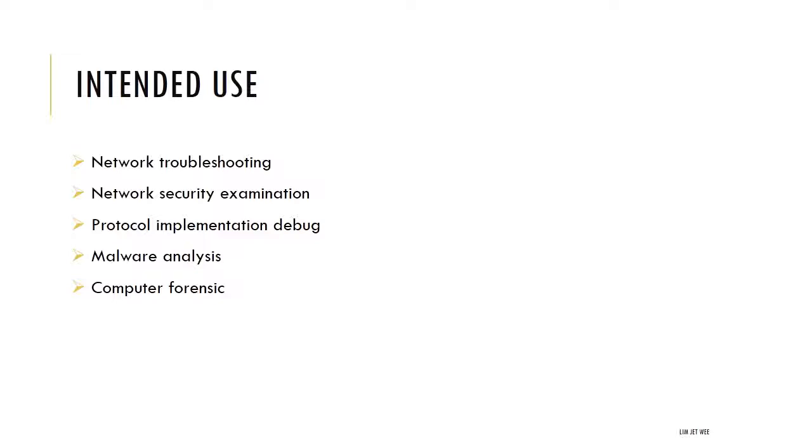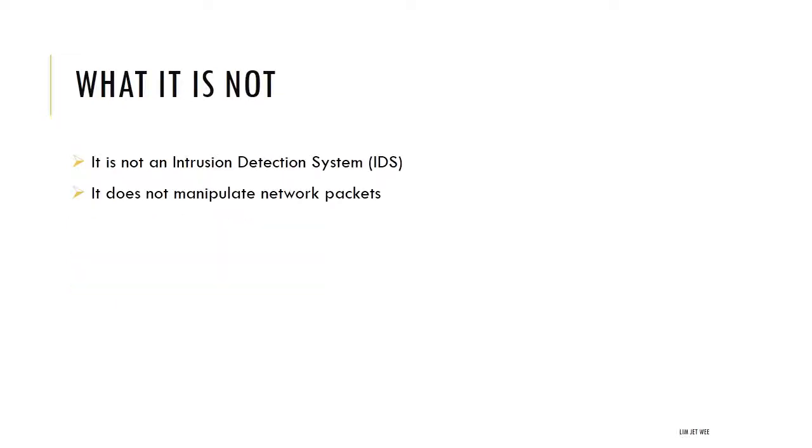So it's actually quite versatile in how it is used, but it is not an intrusion detection system, it is not an intrusion prevention system, because it doesn't really alert you or give an alert, it doesn't take any action. It just basically captures the packets for you to analyze.